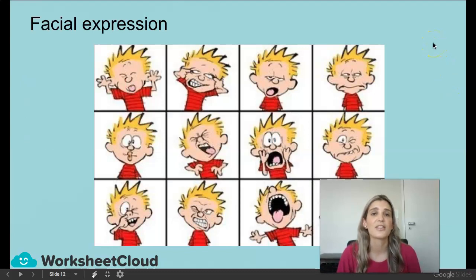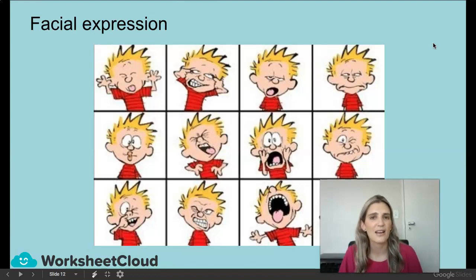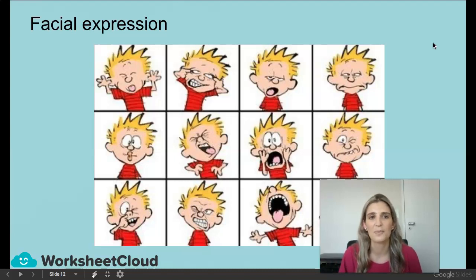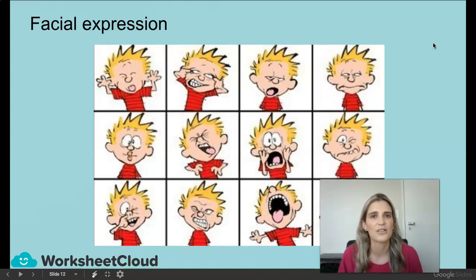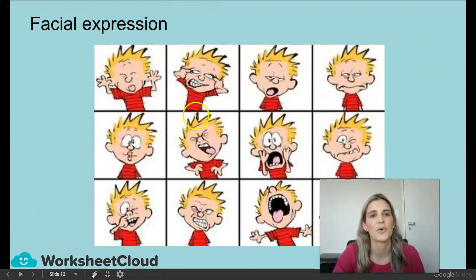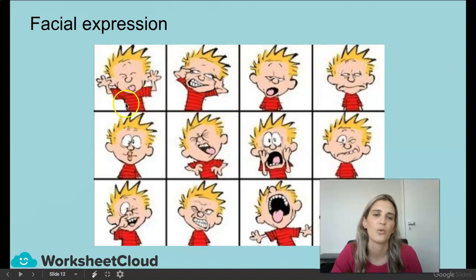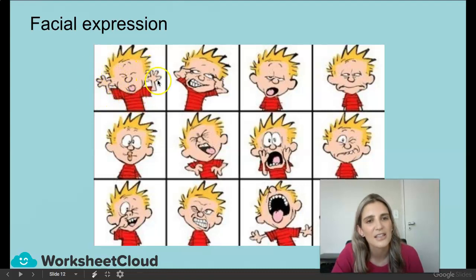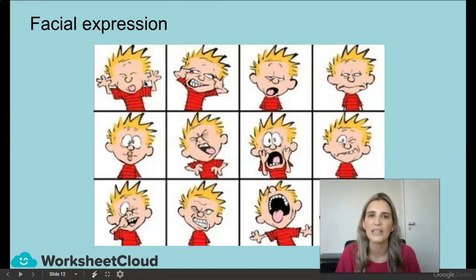Facial expression — this is so important. In a test or whenever analyzing a cartoon, they love to ask this question, and most of the time my Grade 8's get tricked. They are very specific: they won't say 'facial expression and body language' together. If they ask you what is his facial expression, you can't mention his hands — because his hands, that's body language.